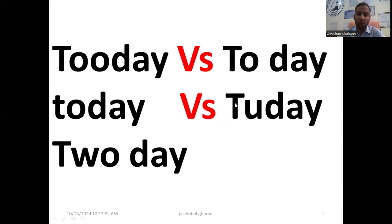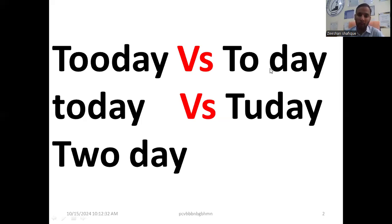Today, two day basically it's used for old English now or ab ke liye joh hai istamal kiya jata tha for old English.